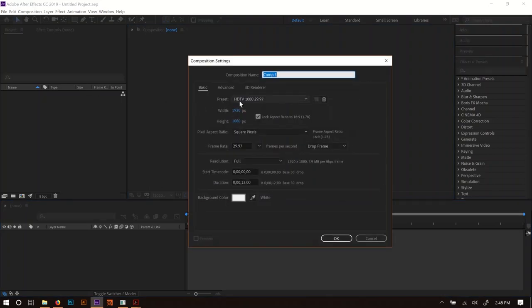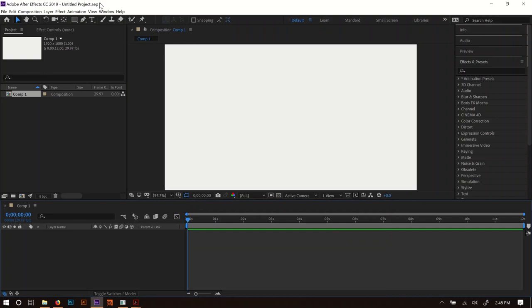I'm going to start a new composition. I've set it at 12 seconds, and I'm going to leave it at HD so I don't kill my computer trying to render out 4K.